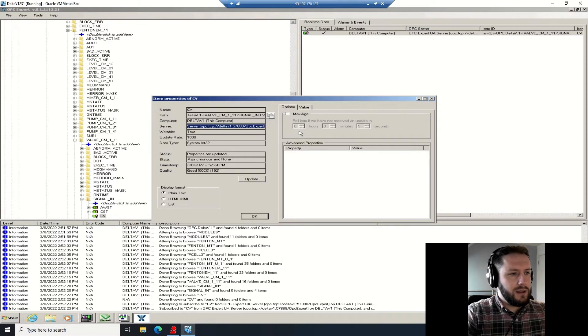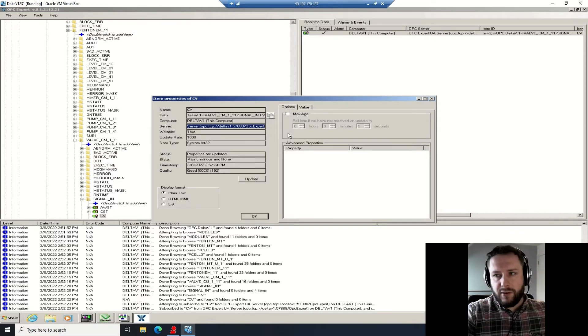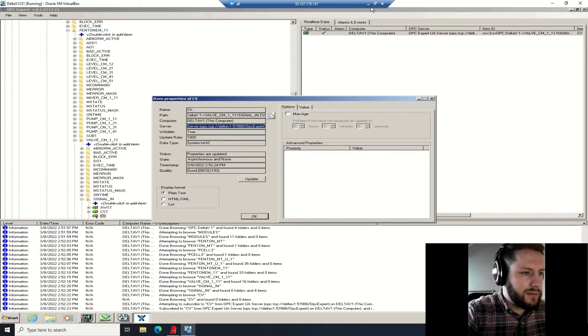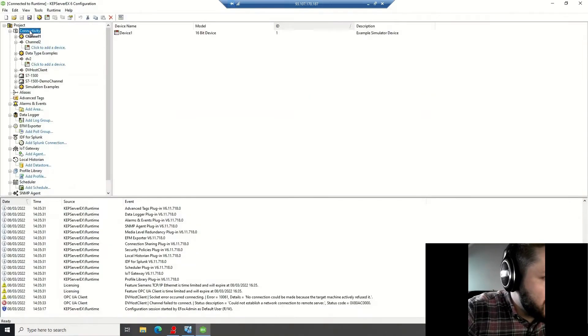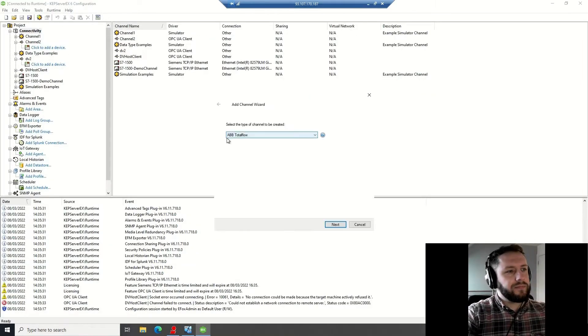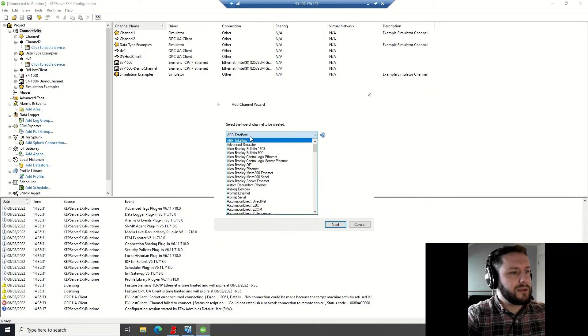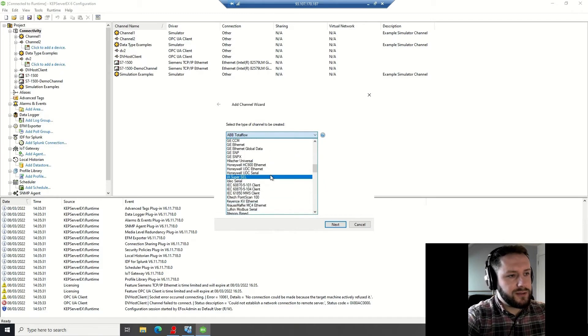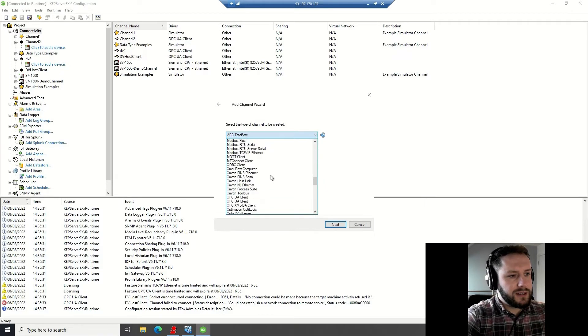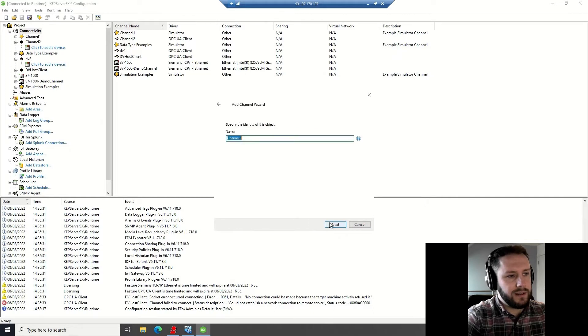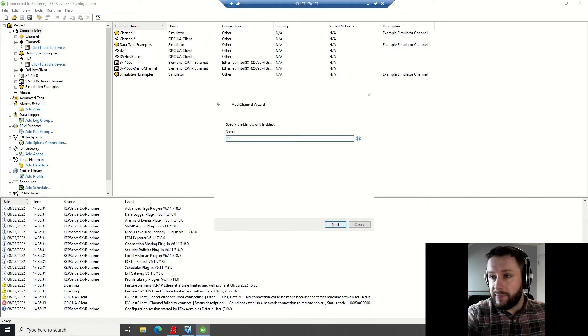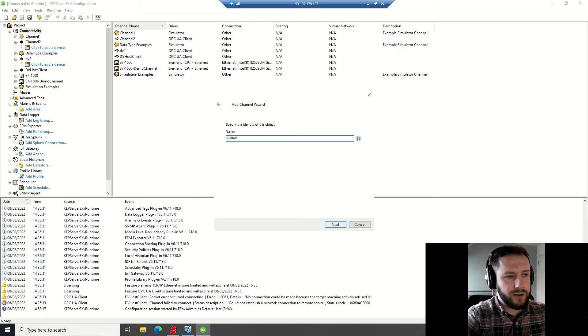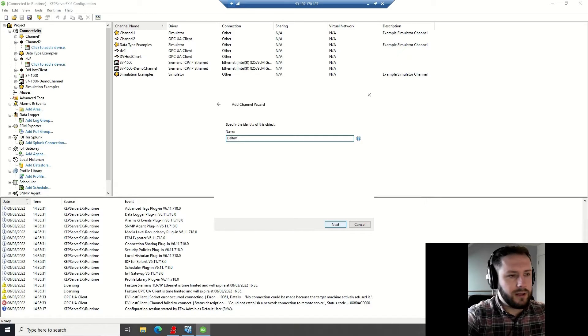Which was pointed out just a few seconds ago, which is from the TCP forward slash DeltaV1, which is the name of the node, and then the port address of 57888 forward slash OPC Expert. So coming back to Kepware on your host machine, you want to select the communications type, the channel type, to be OPC UA Client. Next, name it appropriately - I'm just going to call it Delta V demo channel.